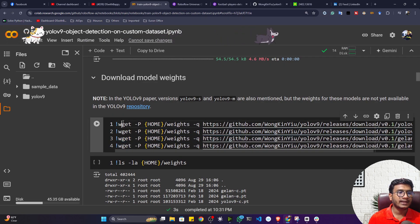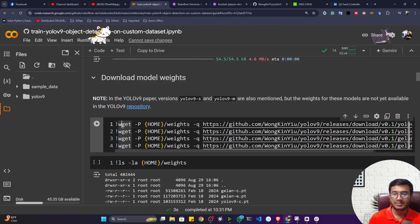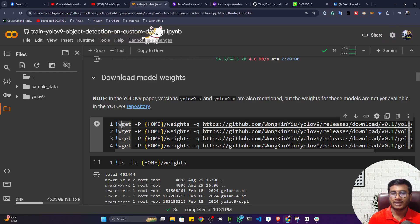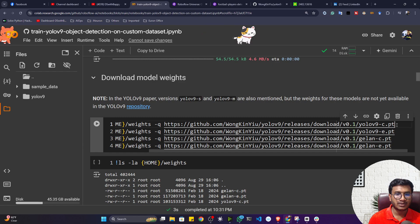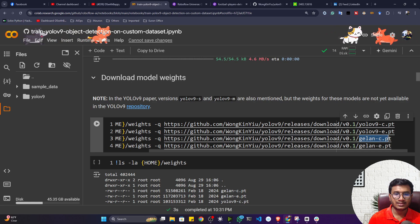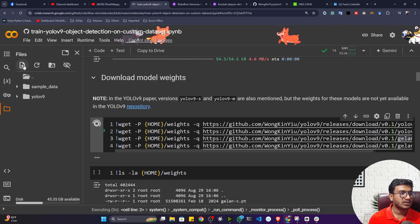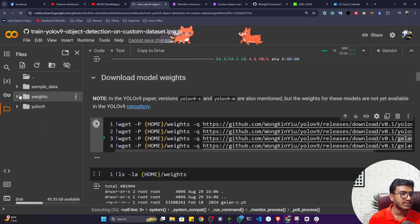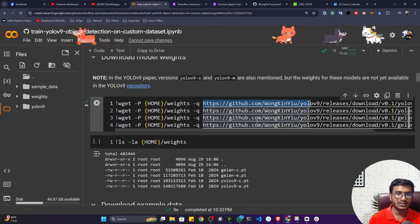The first thing to do is download the model. Unlike YOLOv5 or YOLOv8, YOLOv9 doesn't automatically download the model — you have to manually download them. We are downloading four models: YOLOv9-C, YOLOv9-E, GELAN-C, and GELAN-E. It will create a weights folder and download all the models inside that.